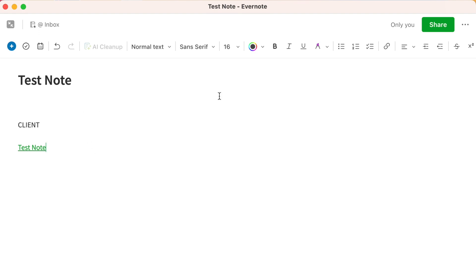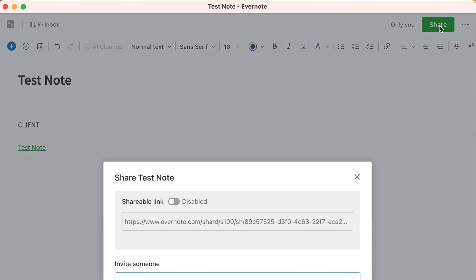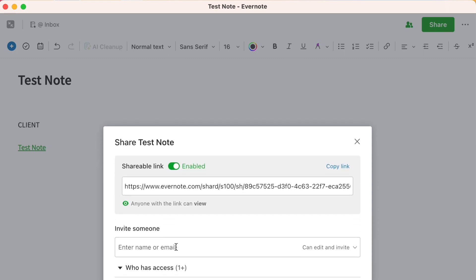So in other words, if you're making changes in your note and you send them this URL, they will see the latest update. So if you want to do that, you come to the top where it says Share. You click on that button and you click on where it says Shareable Link. It's now disabled.